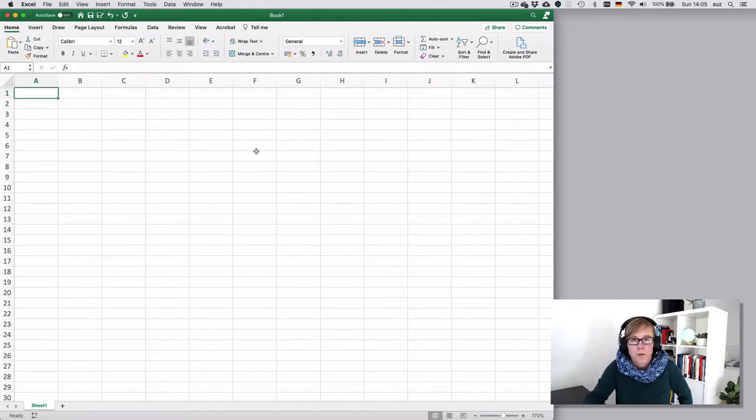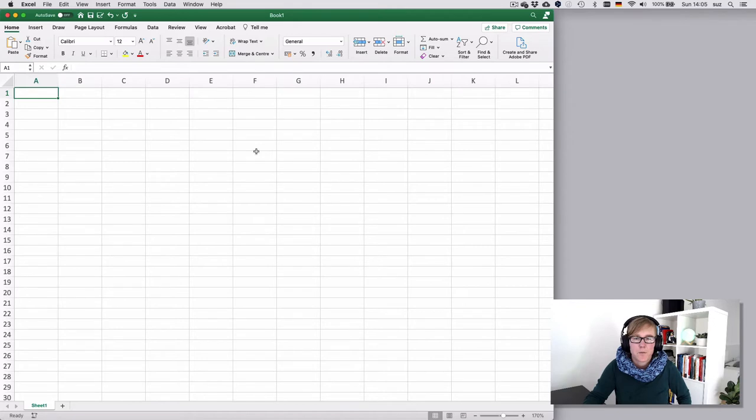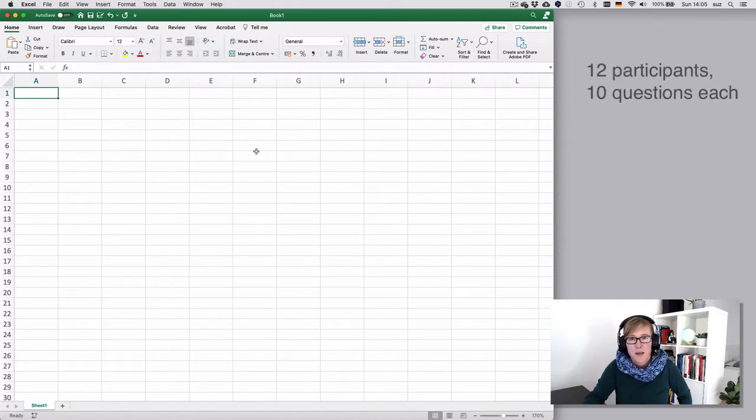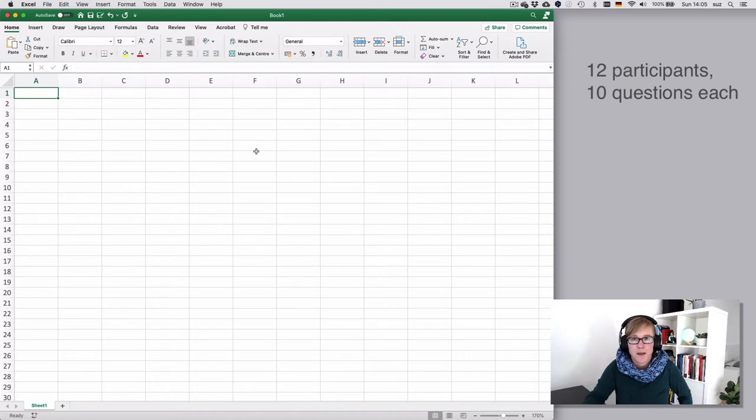So let's begin with a little bit of a thought experiment. Suppose you had 12 participants answering 10 questions and you were to enter that data into a spreadsheet, how would you do it?